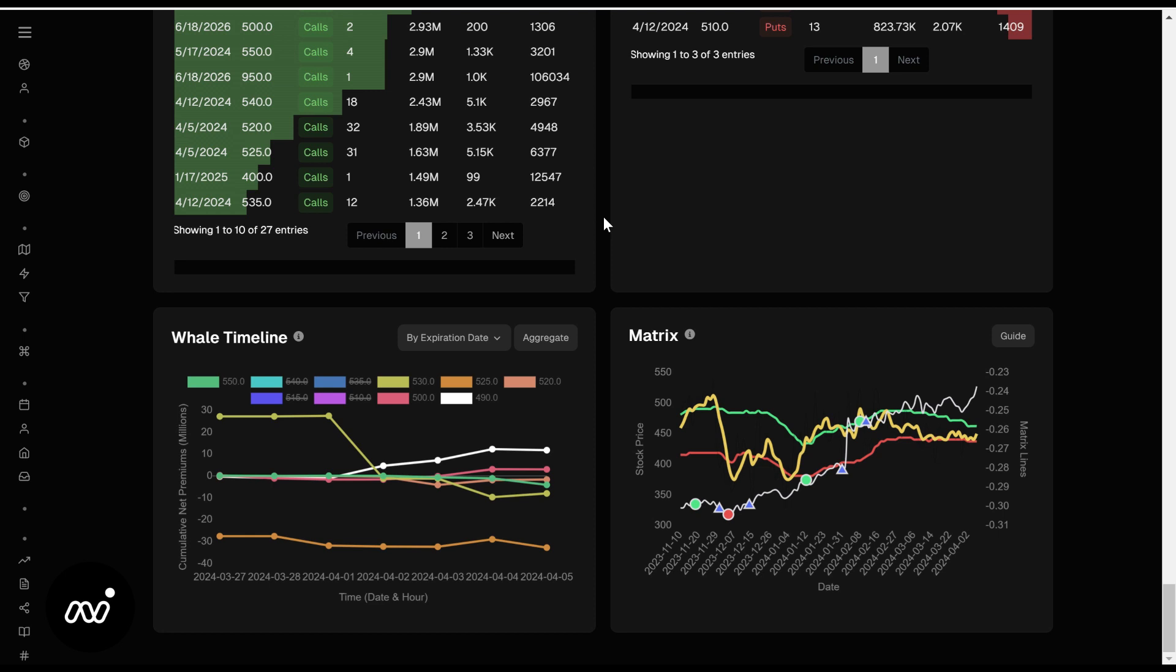Hopefully this video was not too long and arduous for all of you. Just wanted to give an explanation as to the difference between regular tickers and the indices, what you should and shouldn't be watching. Everybody have a good day and stay safe out there.